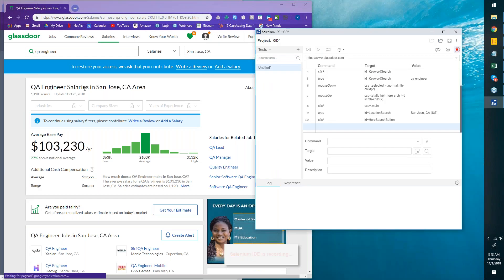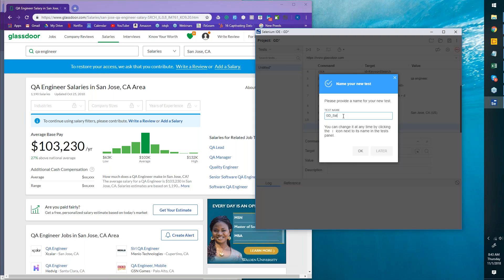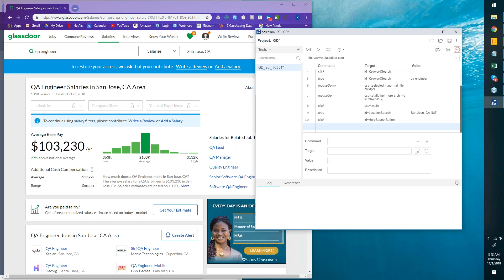I'm stopping the recording. It'll ask us to save a name — I'll say 'GD_Sal_TC001,' exactly the way you've mentioned it in your test case. This is one test case under the same project, and we can add more.